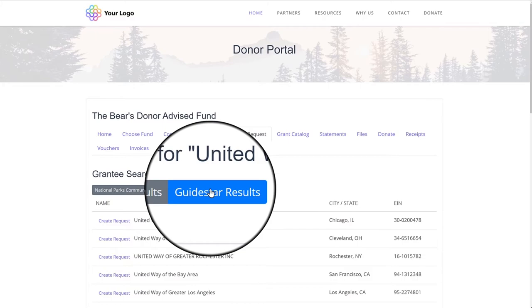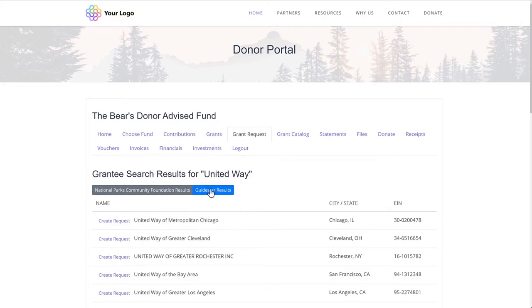When processing this grant on the administrative side, the new profile for this organization will automatically populate using the data from GuideStar. This helps eliminate the need for manual entry or wasted staff time.